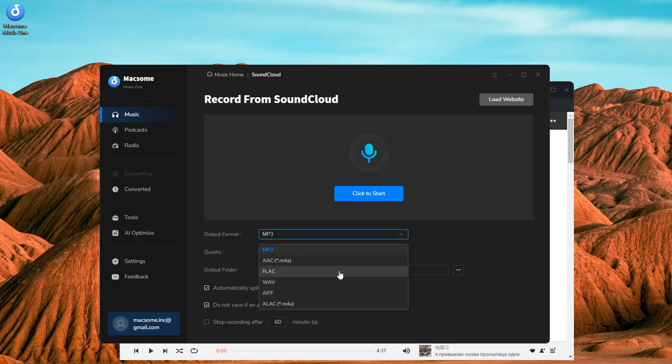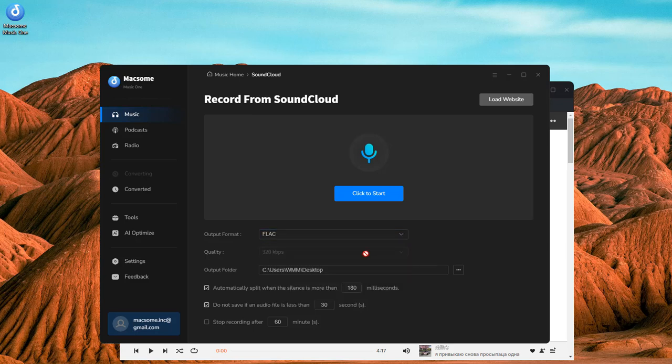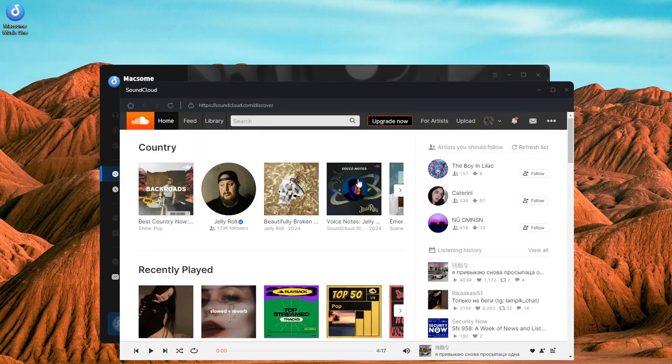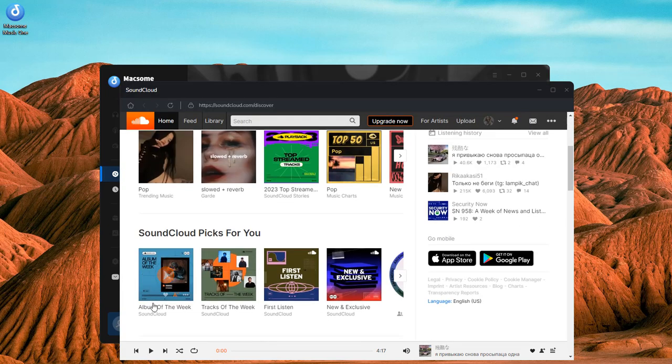Select FLAC from the output format dropdown list, specify the output folder, click the click to start button, and select a track to play.